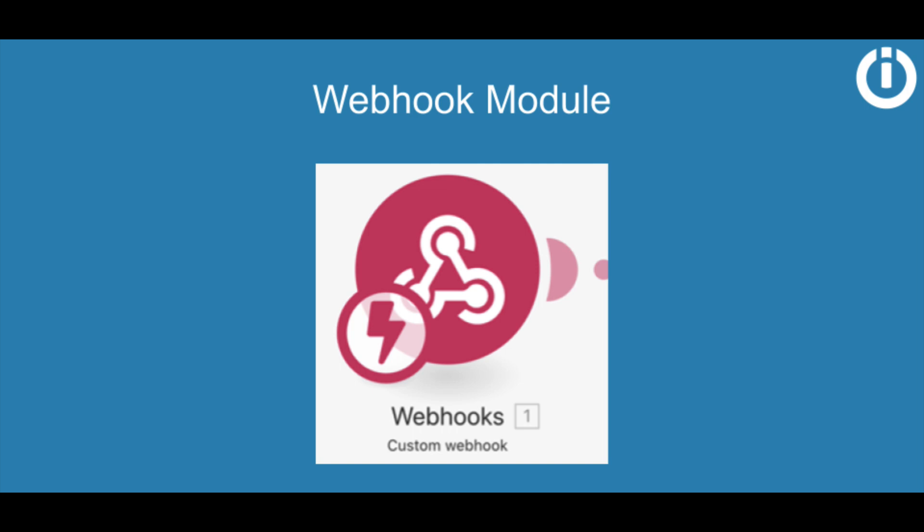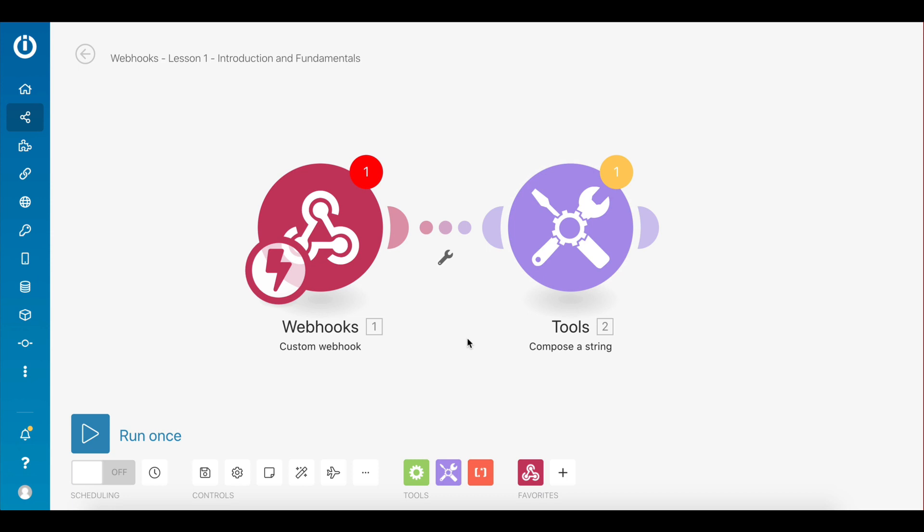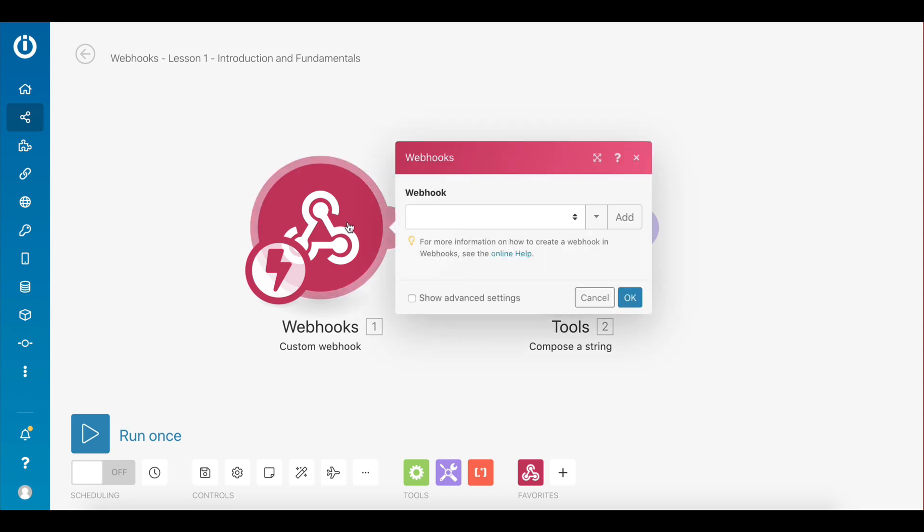In this video I will take you through the process of setting up a custom webhook on IntegraMAT to receive data from an external source. Let's dive in. Here's a simple scenario where the data received by this webhook is used to compose a stream.